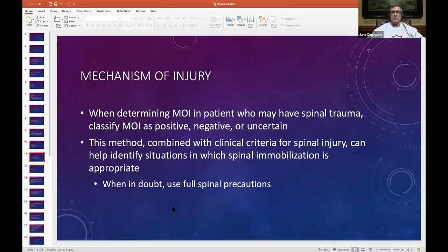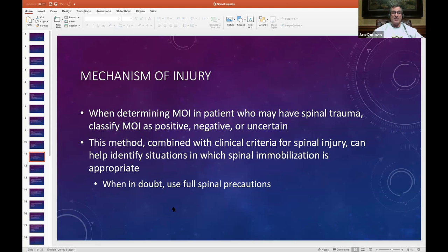When determining mechanisms of injury in patients who may have spinal trauma, we classify them in three ways: positive, negative, or uncertain. This is the new method for 2019. It's combined with clinical criteria for spinal injury and can help identify situations when spinal mobilization is appropriate. When in doubt, use full spinal precautions. When determining the mechanism of injury in a patient who may have spinal trauma, classify them as positive, negative, or uncertain, then combine this with your clinical criteria to identify situations where spinal mobilization is appropriate.